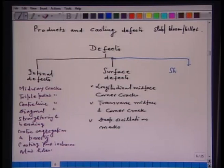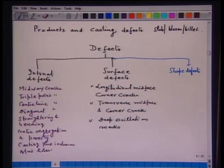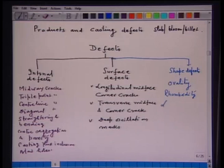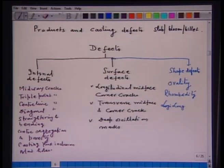Next could be shape defects — ovality, because of several pressures: ferrostatic pressure, rolling pressure, straightening, bending — it may not have the intended shape of a billet, bloom, or slab. There could also be rhomboidity or longitudinal depression. So what is the origin of cracks?